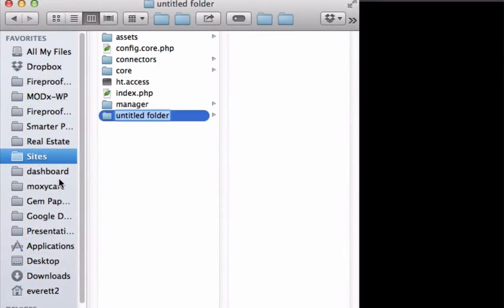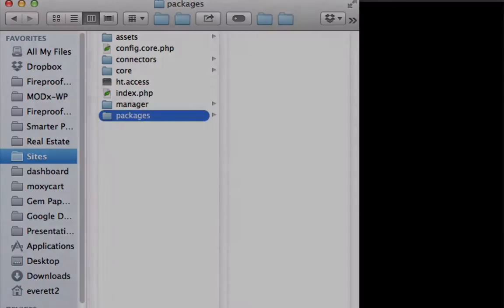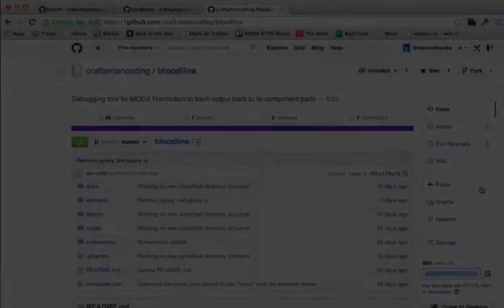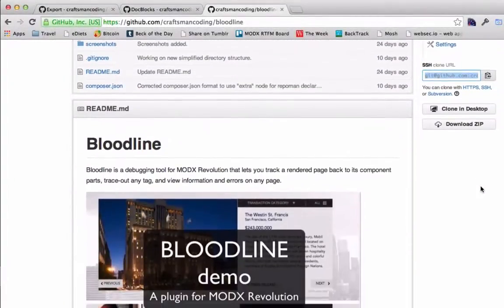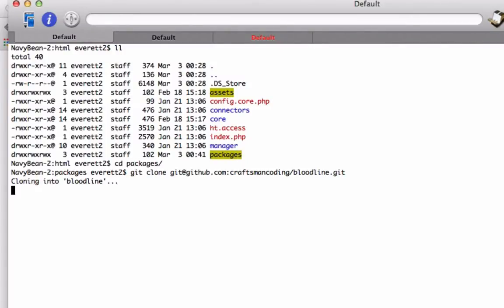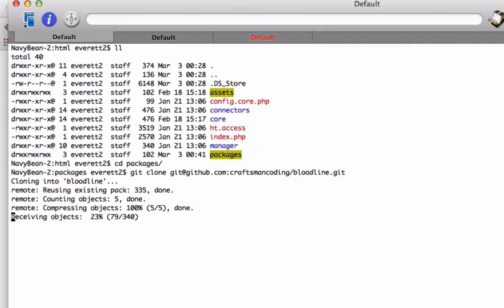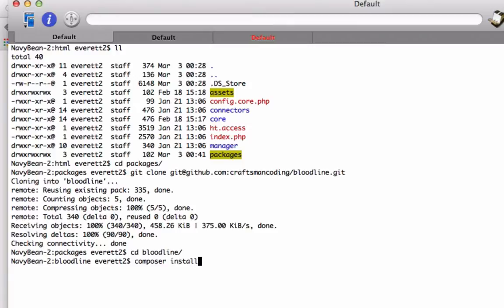As an example, I am going to create a directory named packages and I am going to clone the git repository of one of my plugins into it. This is a plugin I wrote named Bloodline. Let's get it installed without a transport package. I type git clone and then I paste the URL. Once the cloning is complete, it is a good idea to run composer install. This will download any dependencies the project may have and it will generate autoload files.